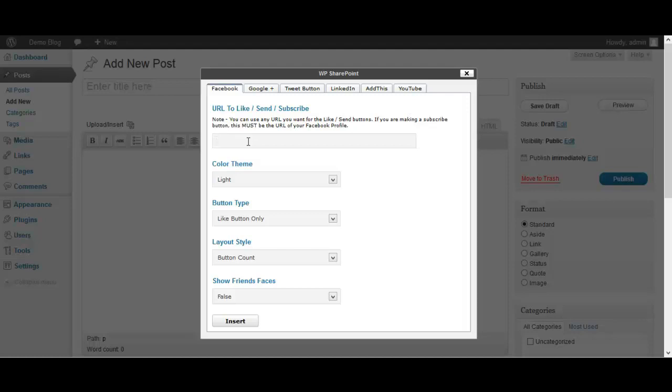Okay, so that needs to be your Facebook profile, but for like and send it can be any URL that you want them to like or send to. Now for the color theme, like I said, we have light and dark, whichever one you like best.